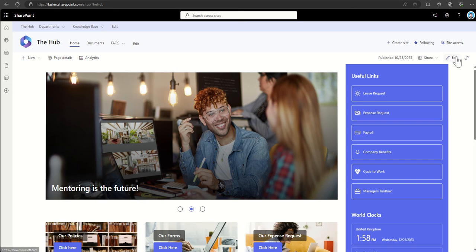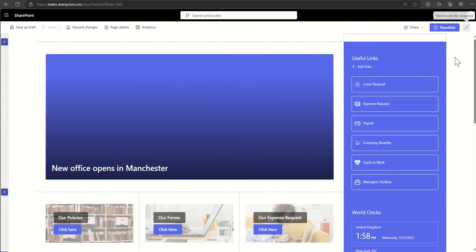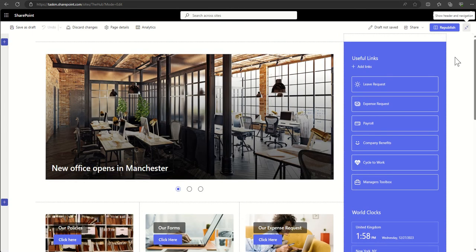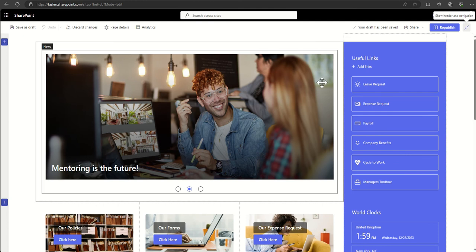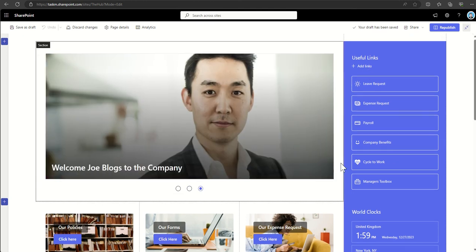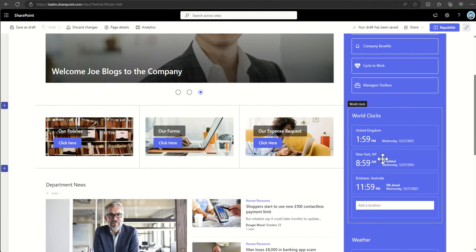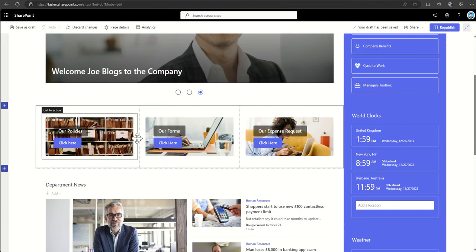You can do this really easily by clicking on the edit button to put yourself into the edit mode of the SharePoint page. So now when we hover over, we can see all the different web parts which are made up on this page.